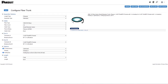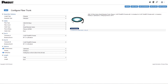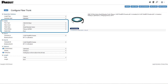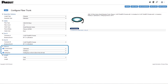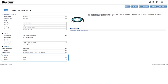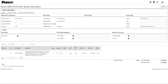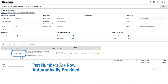Our new digital configuration tool allows you to quickly assemble part numbers for fiber trunks by selecting assembly options, cable types, endpoints, other options, and cable lengths — all online with just a few clicks of your mouse.